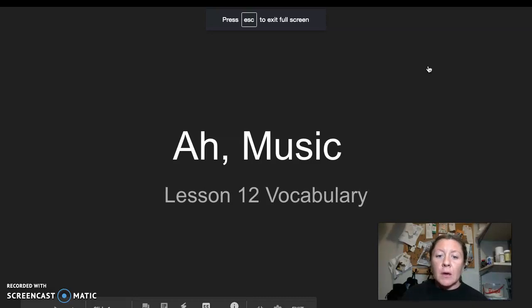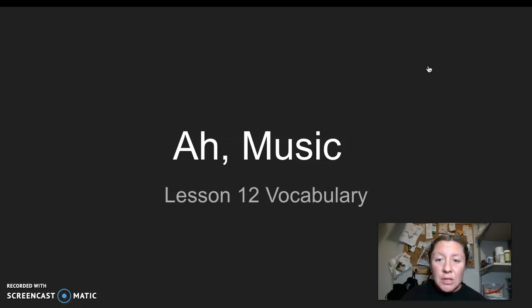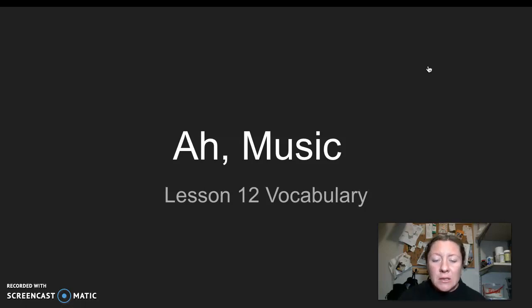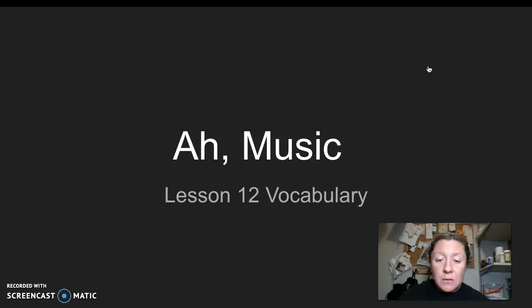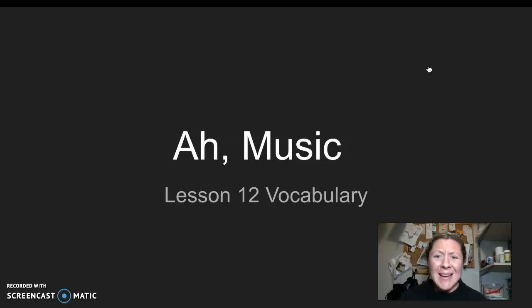So this week, our anchor text is titled Ah Music. So it is an informational text, even though when you get into your anchor text today, you'll notice that there are drawings. We have an illustrator this week, but it is an informational text. So we're going to be taking a closer look at music this week.